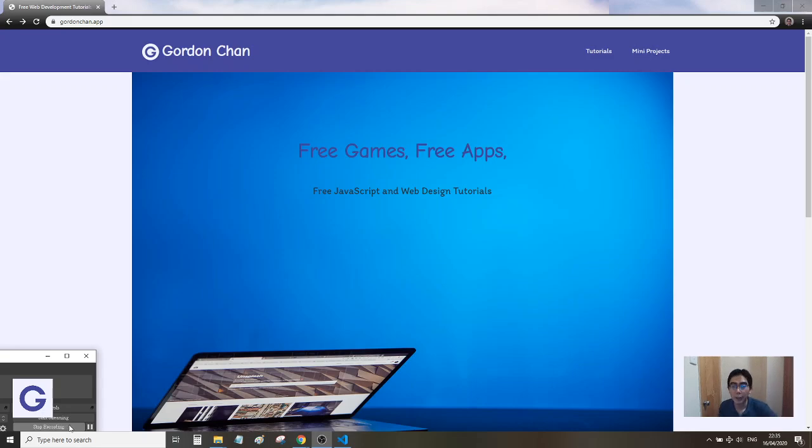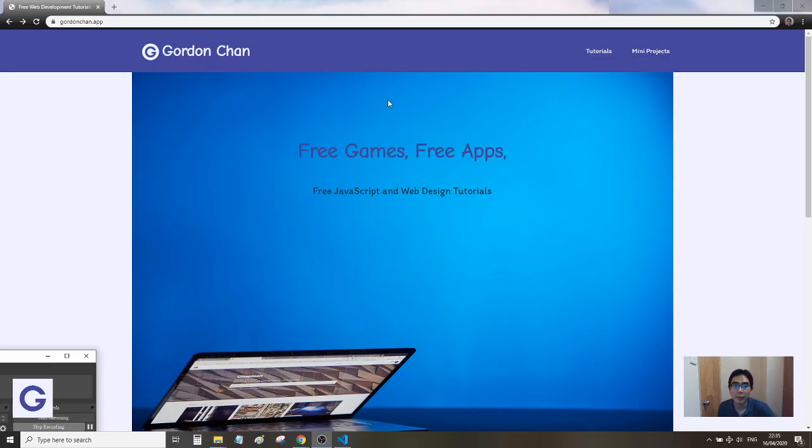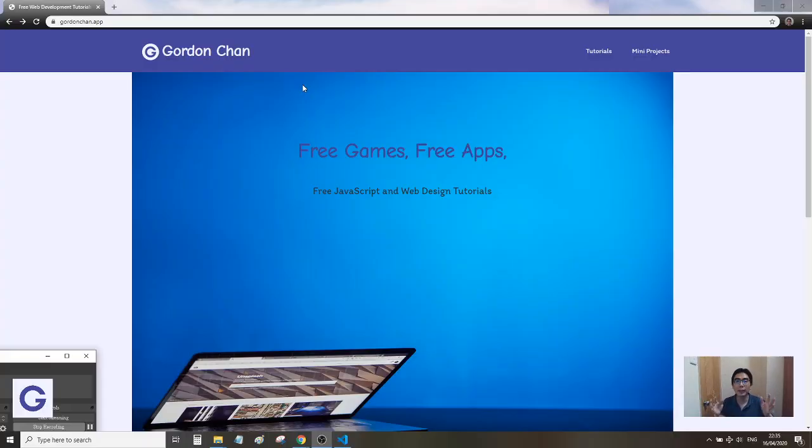Hello, welcome back to Gordon's channel. In this series we're going to talk about responsive design. Responsive design means that when you design your website, you want to fit it into different screen widths.